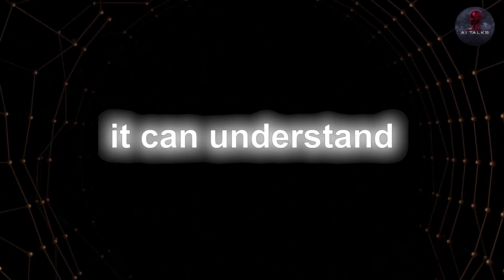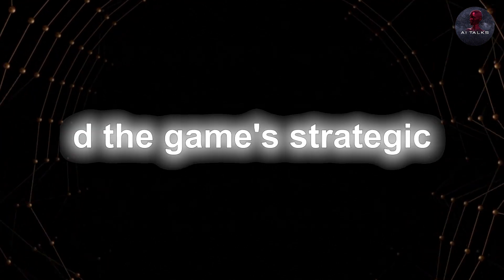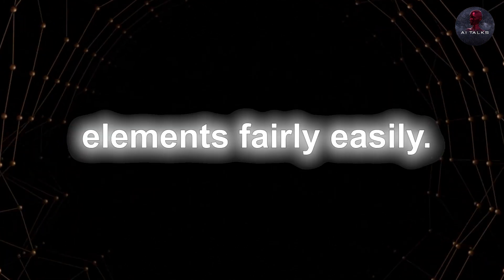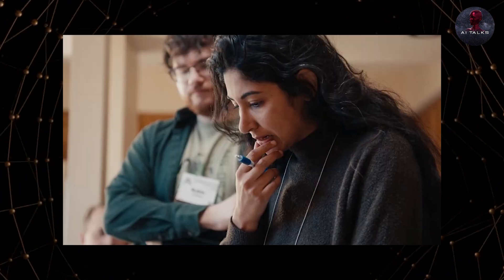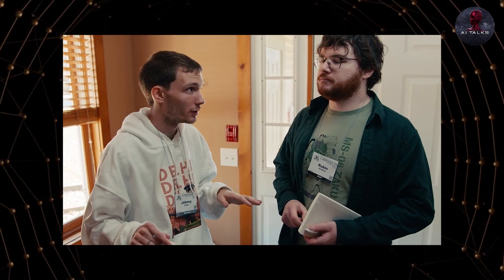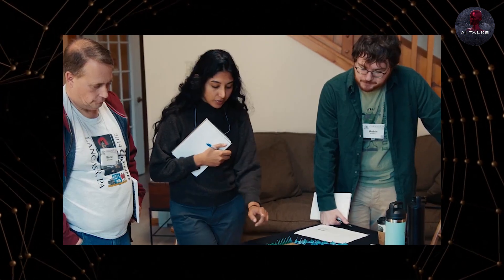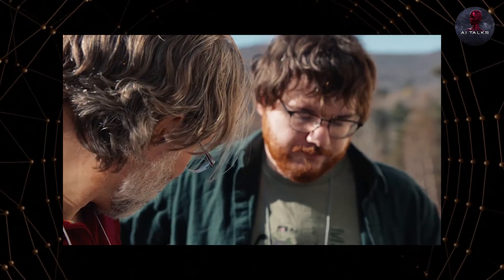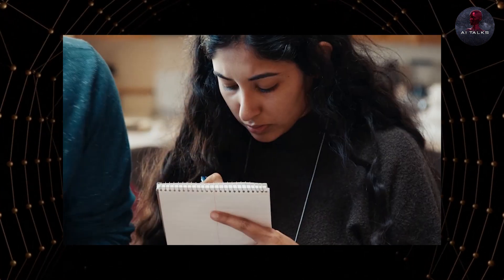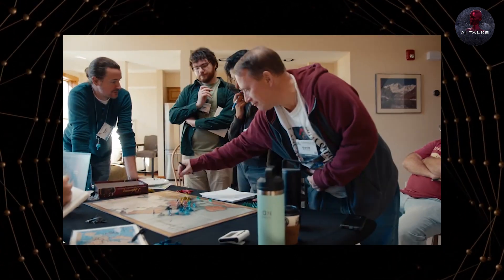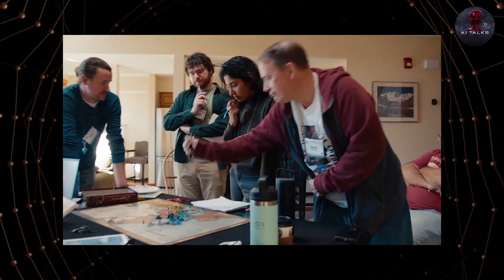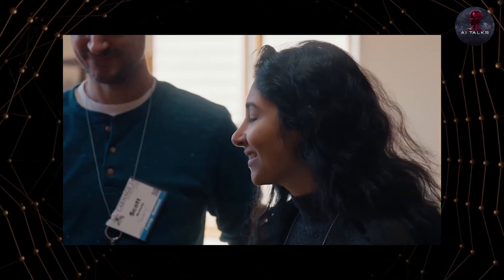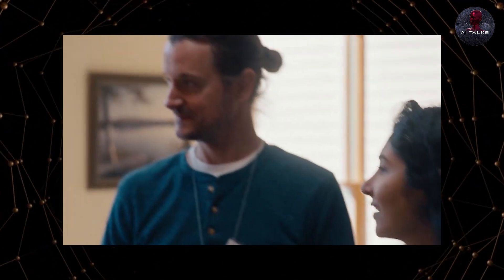Cicero showed it can understand the game's strategic elements fairly easily. Meta even marked this as the start to a whole new era of AI that can actually collaborate with people through natural language processing, which would be mind-blowing and a little scary at the same time.